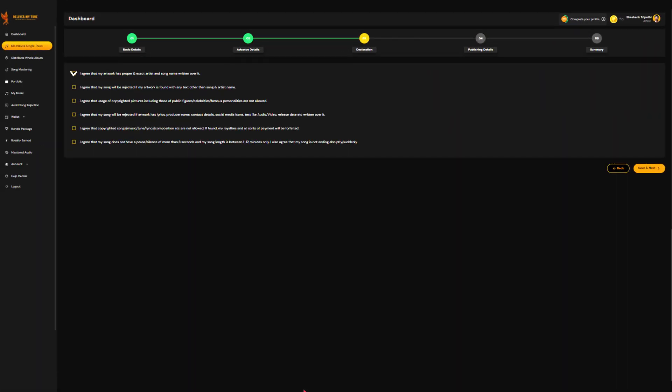Before proceeding, make sure to read and agree to all the terms and conditions. This step is crucial to ensure that your music is distributed correctly and legally.